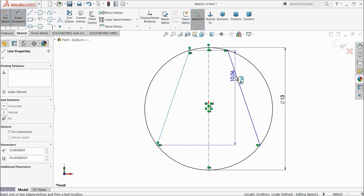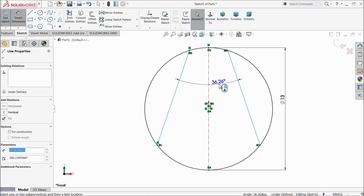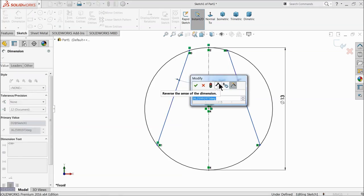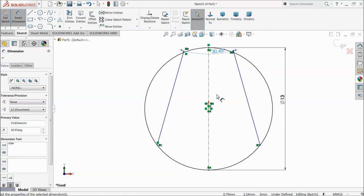Now let's define the dimensions: 30.45mm.